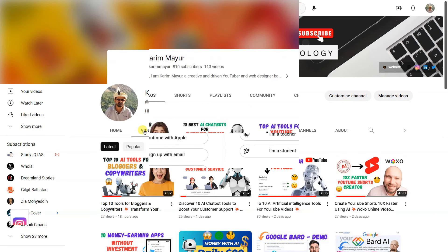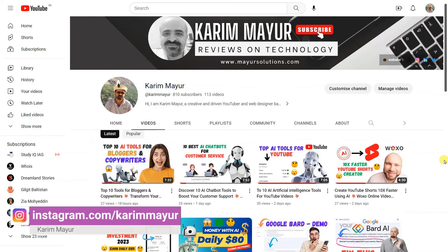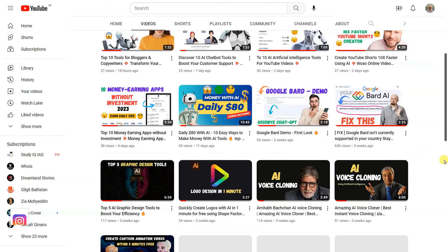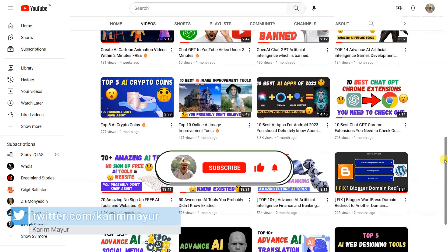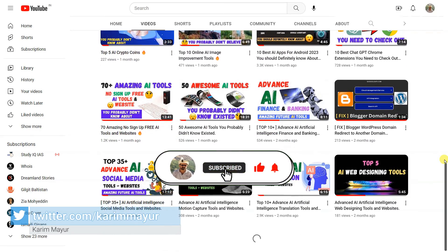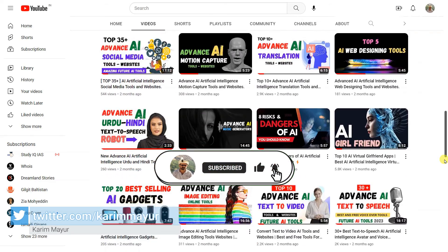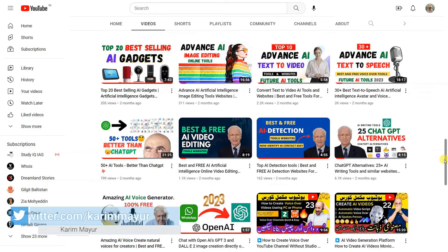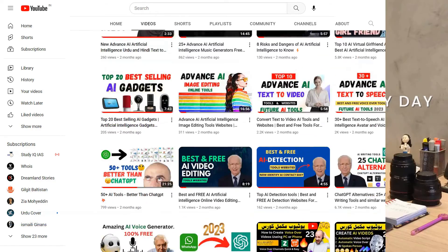I hope you are enjoying the content. If you are and would like to see more, please consider subscribing to our channel. Your support would mean a lot and help me continue to create new and exciting content. Hit that subscribe button and turn on the notifications so you never miss a beat. Thank you for watching, and I'll see you in the next one.